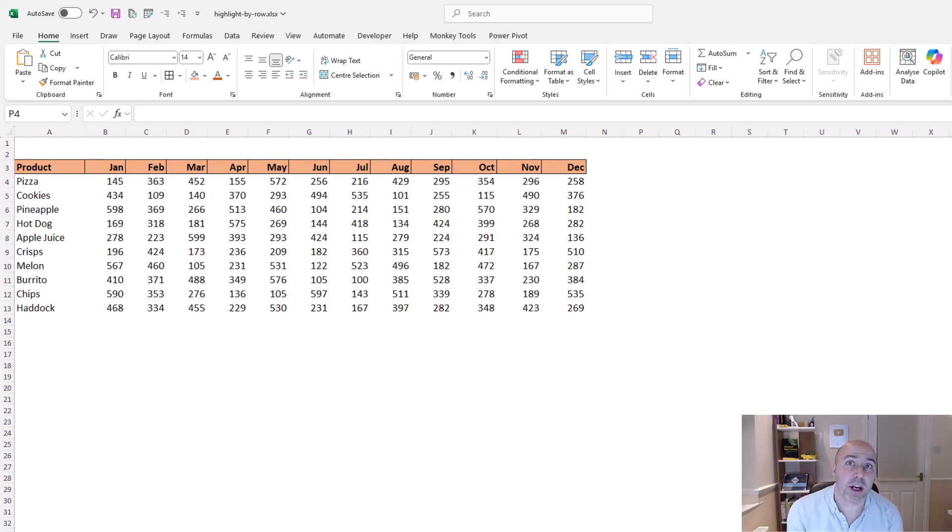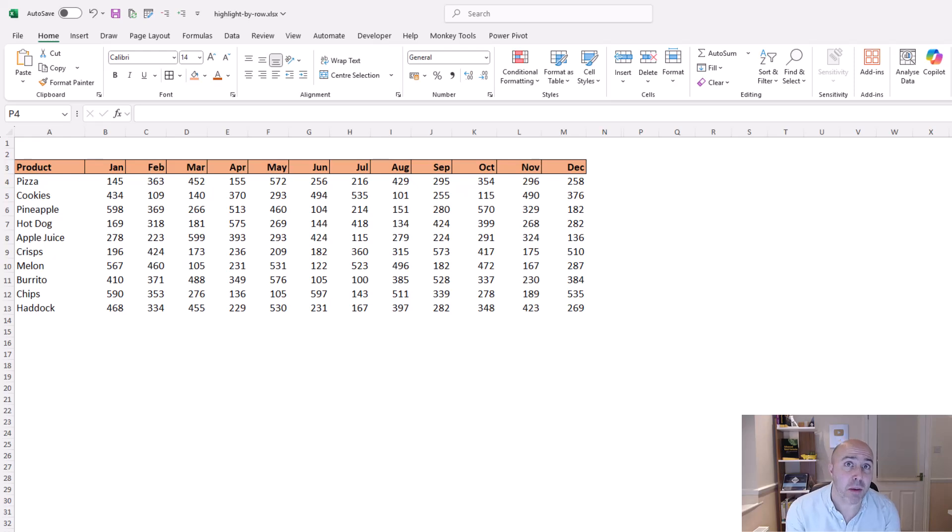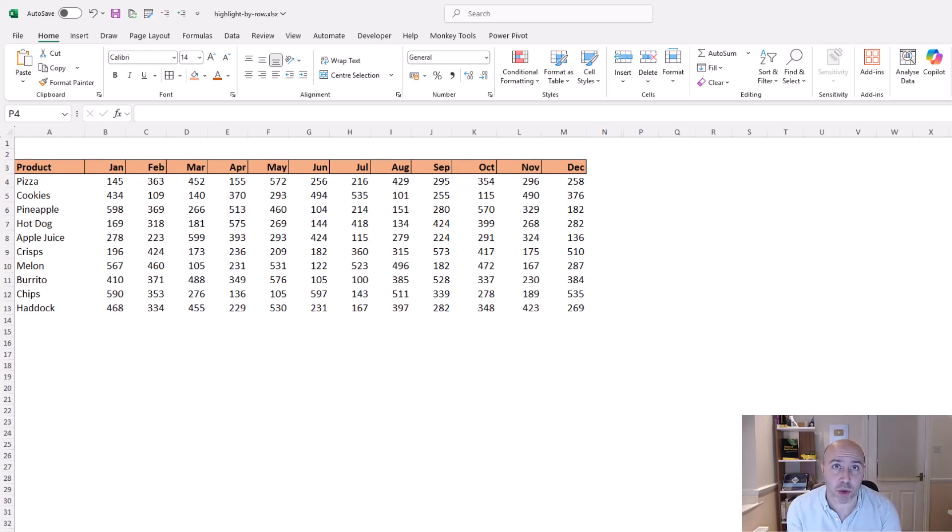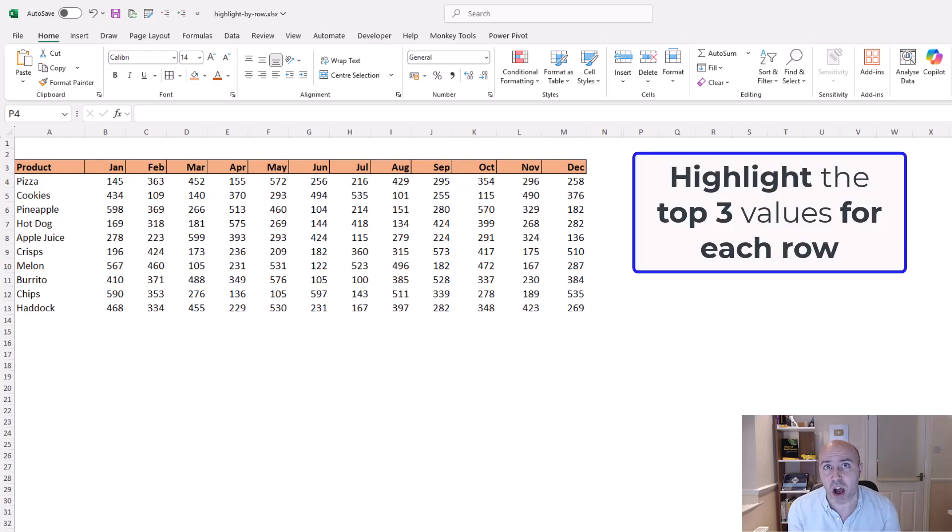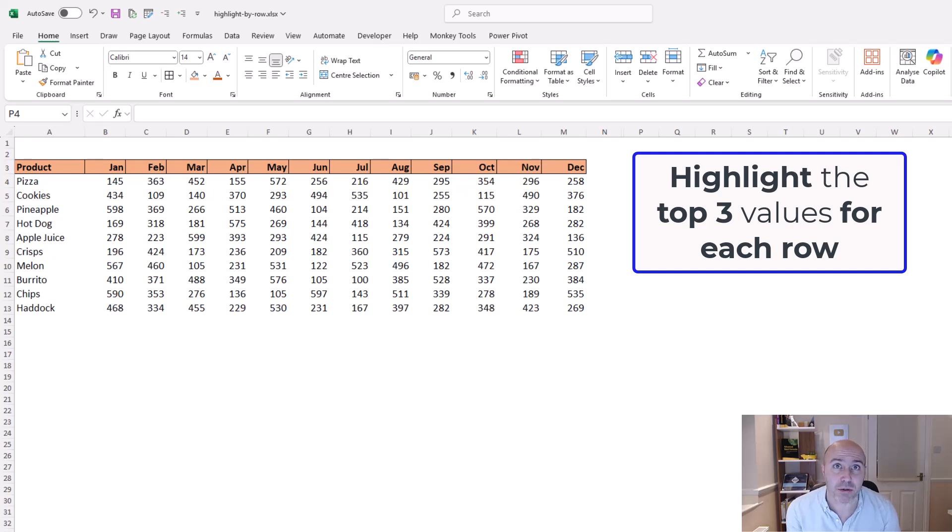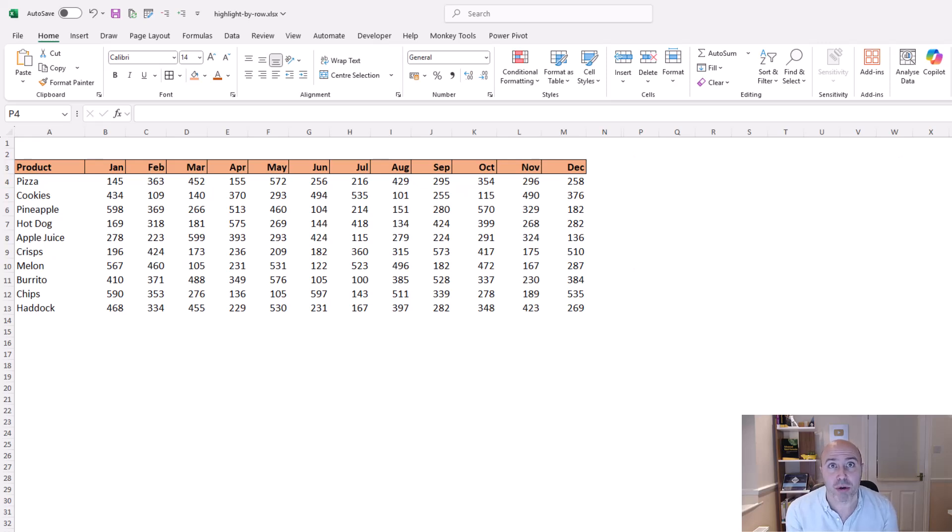In this quick video we're going to look at how to highlight values by row in Excel. This is in response to a question on one of my recent training courses where somebody wanted to highlight the top three values for each row of a given data set.